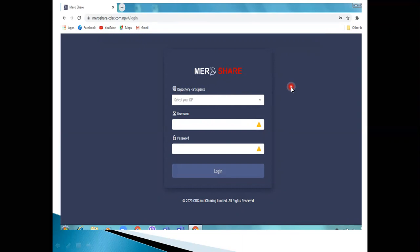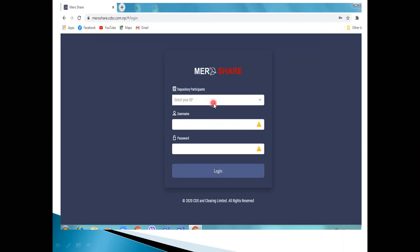Now, what do you want to do in the video? First, you will open the Mercer app. You will log in. First, you will enter your ID, then your DP, and then your username and password.